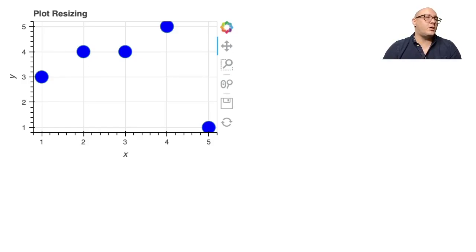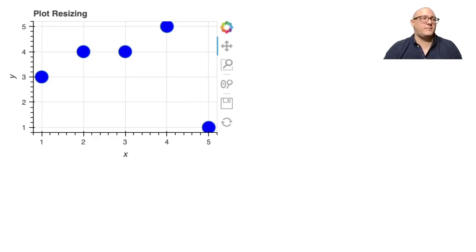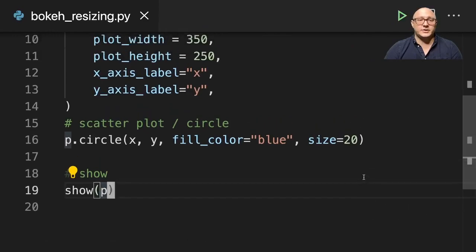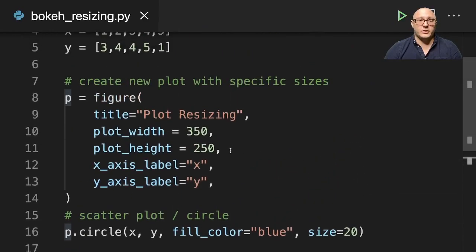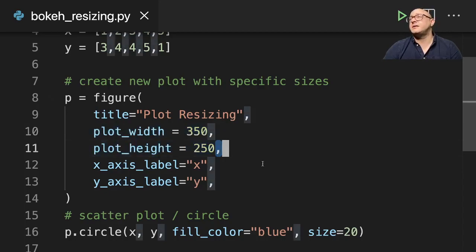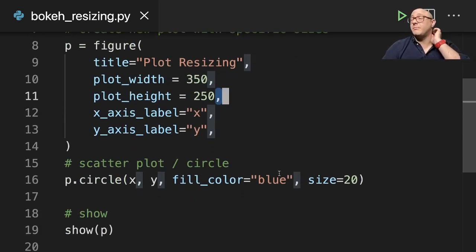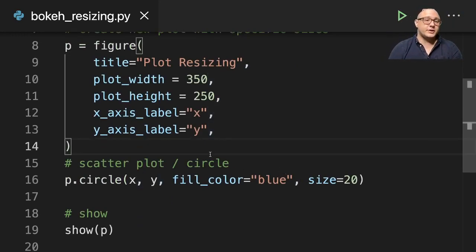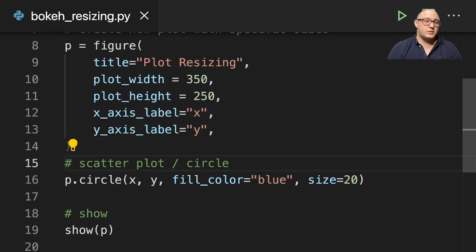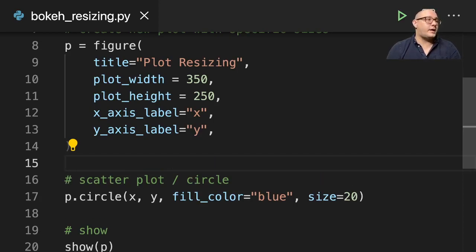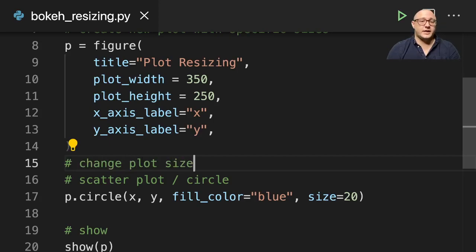Now, we want to actually change the width and the height of this particular graph. One thing that we can actually do—we could go in here and change it, but let's say that later on we want to maybe programmatically change it. Maybe we have user input, and they want to resize everything. Then we can actually add in a line here.